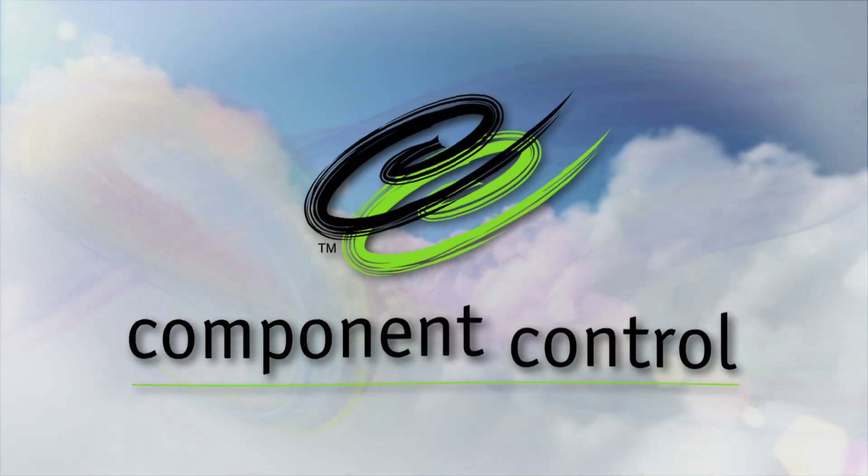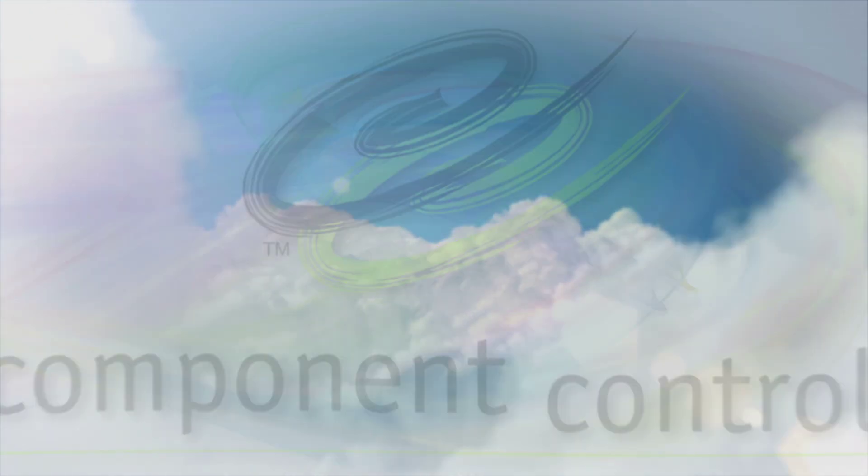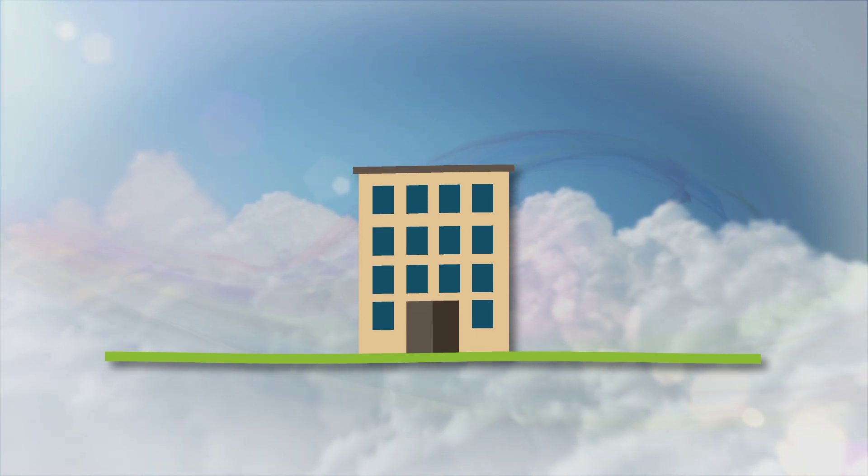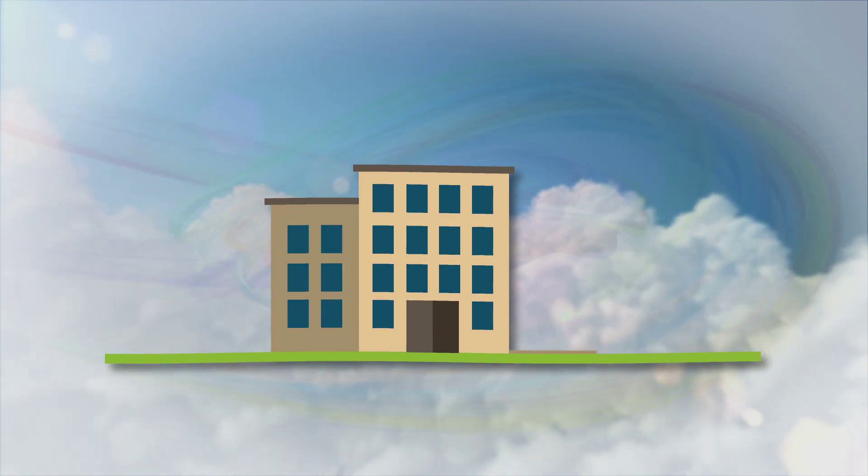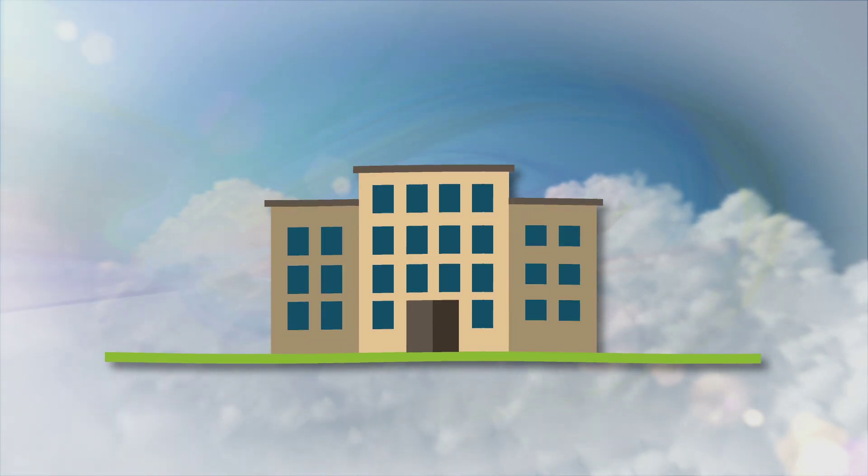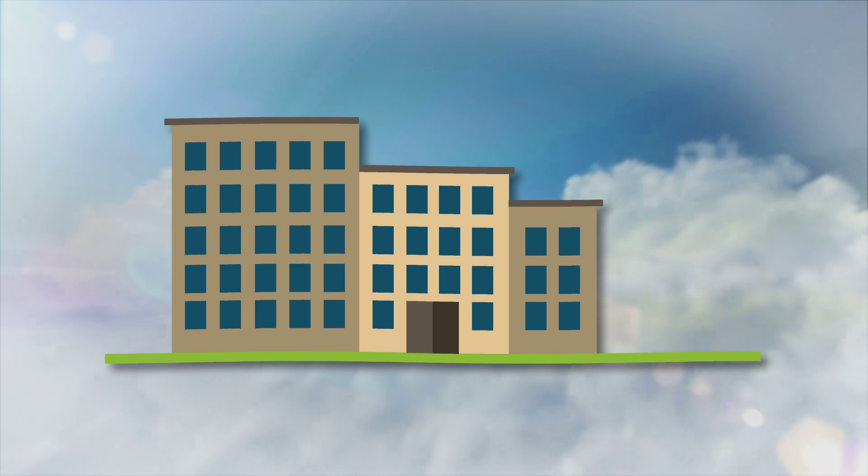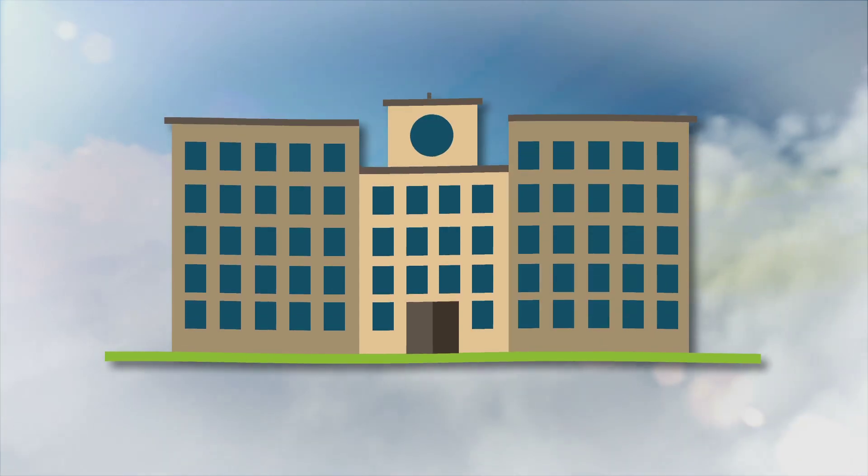At Component Control, we understand that your business needs are unique, that no other company operates exactly the way you do. That's why we've made it easier than ever to customize your Quantum Control solution and make it fit the specific way you do business.